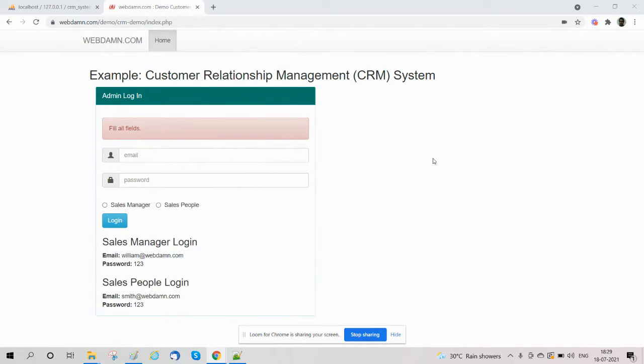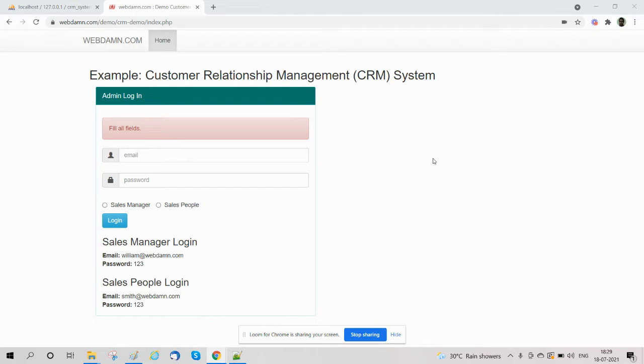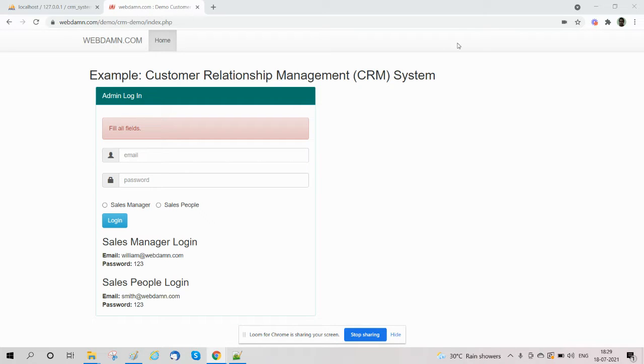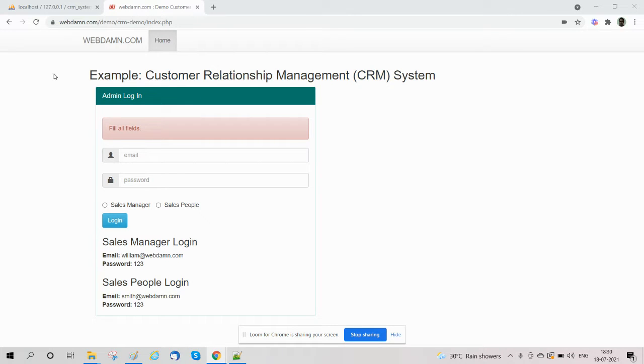Hello and welcome to the series about developing a CRM system using PHP and MySQL. In this video, we are going to discuss the sales manager section. The sales manager section is an important section of a CRM system.